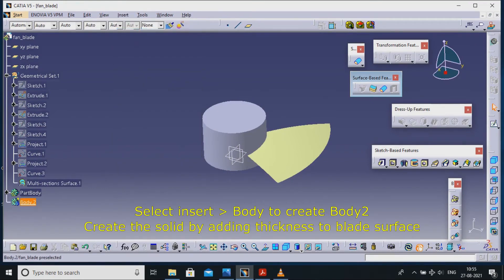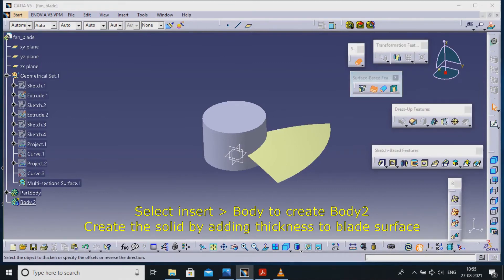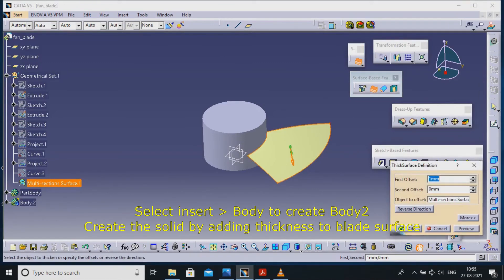Select insert body to create body 2. Create the solid by adding thickness to blade surface.